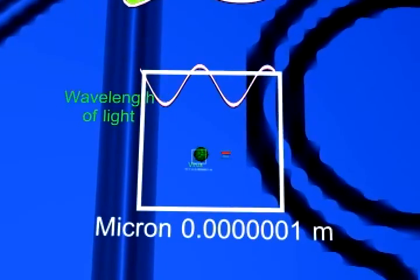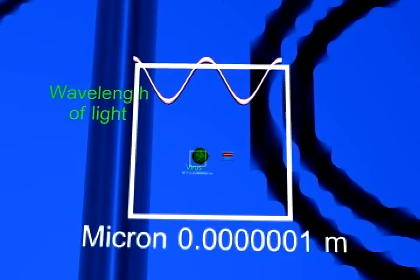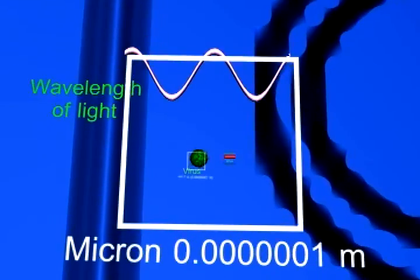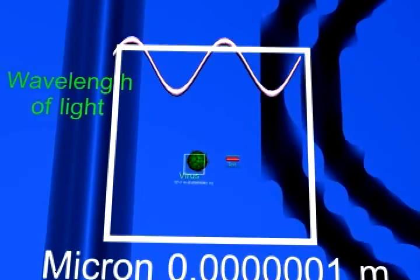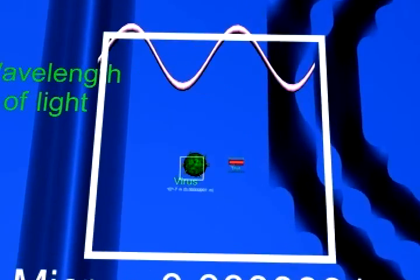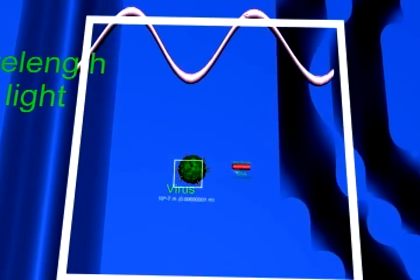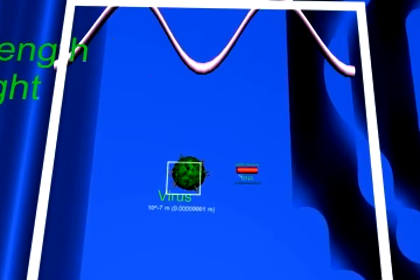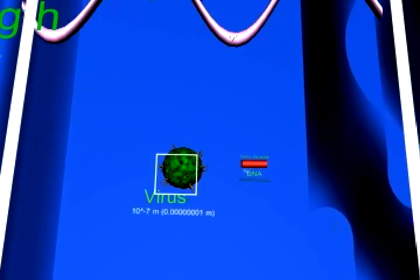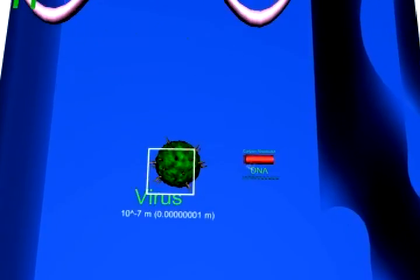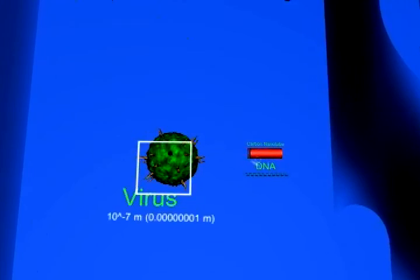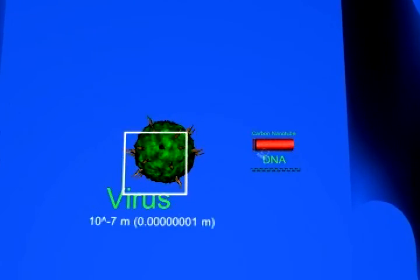As we continue to shrink, we see the wavelength of light, half a micron, the limit of resolution for optical microscopes. The circuit paths on the chip are about the same width as the wavelength of light.